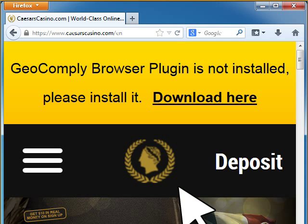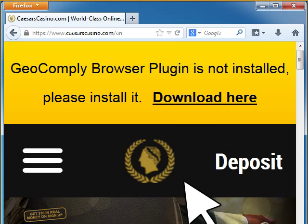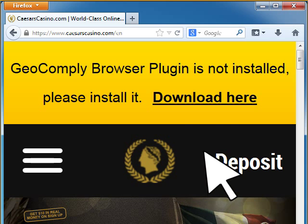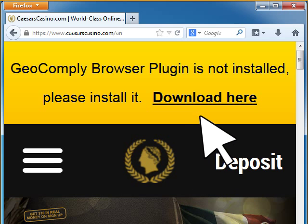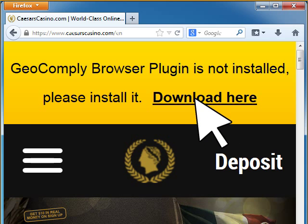This message will appear if you haven't installed the plugin yet. Please click on Download here.